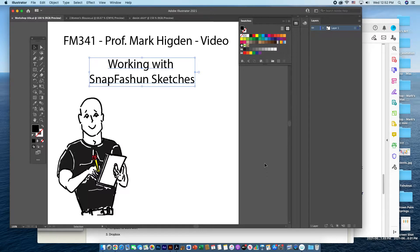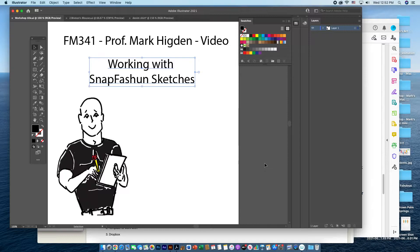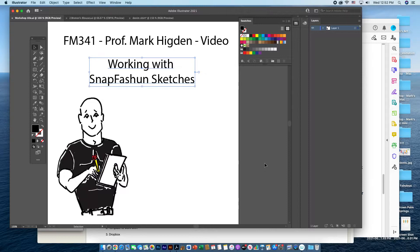Hello, this is Professor Mark Higdon. This video is for FN341, and this video will show you how to work with some pre-existing drawn sketches from Snap Fashion.